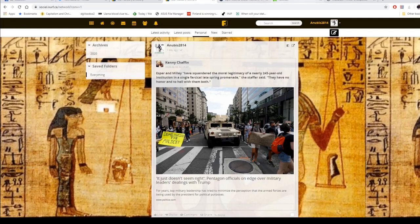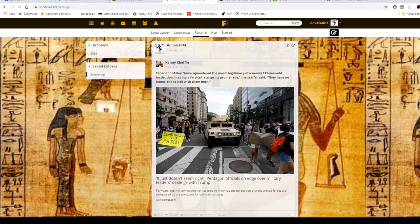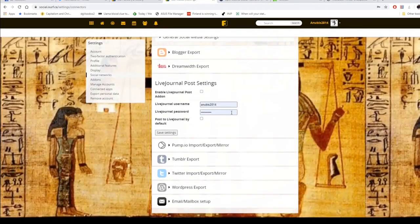One advantage is that you can do really long posts, which makes it much more like Facebook than most other platforms without modification. Another is that it has ways to connect to nearly every other platform except Facebook, and its entire purpose is made to connect to as many social media sites as is allowed.